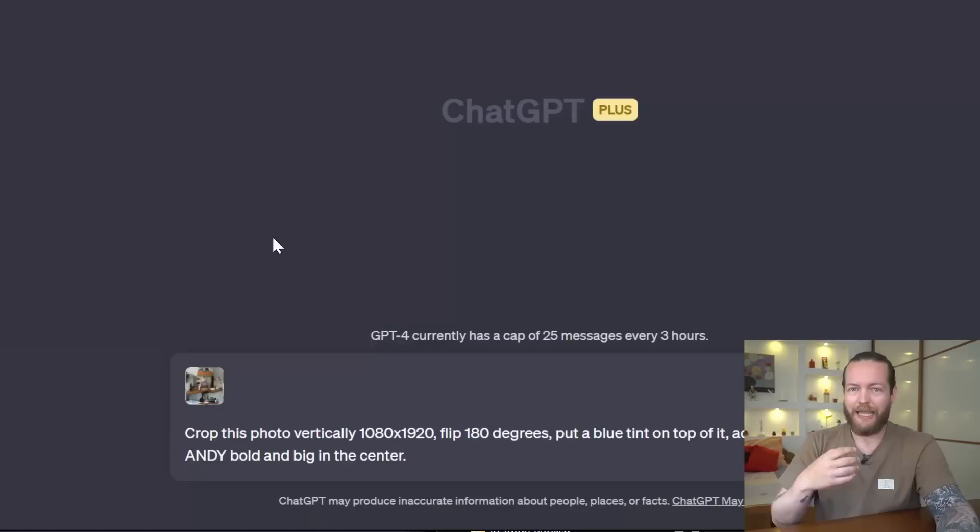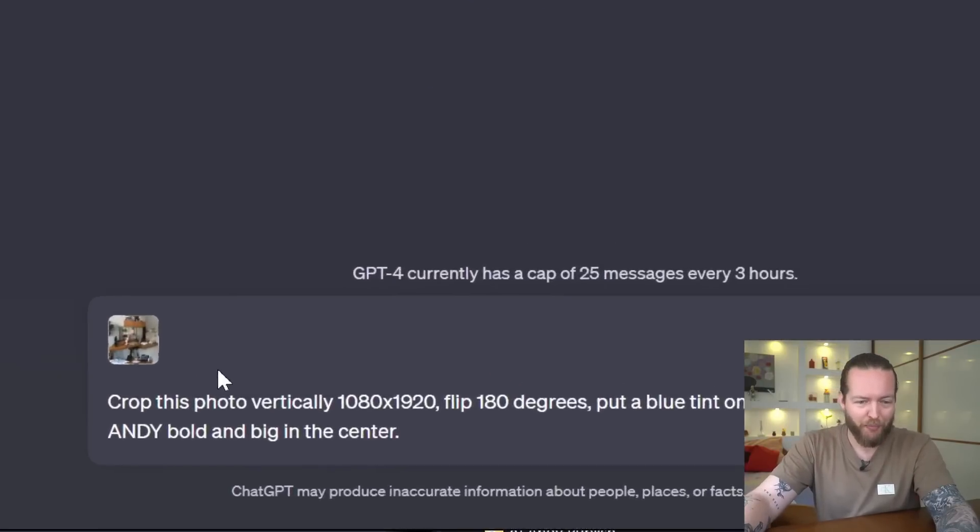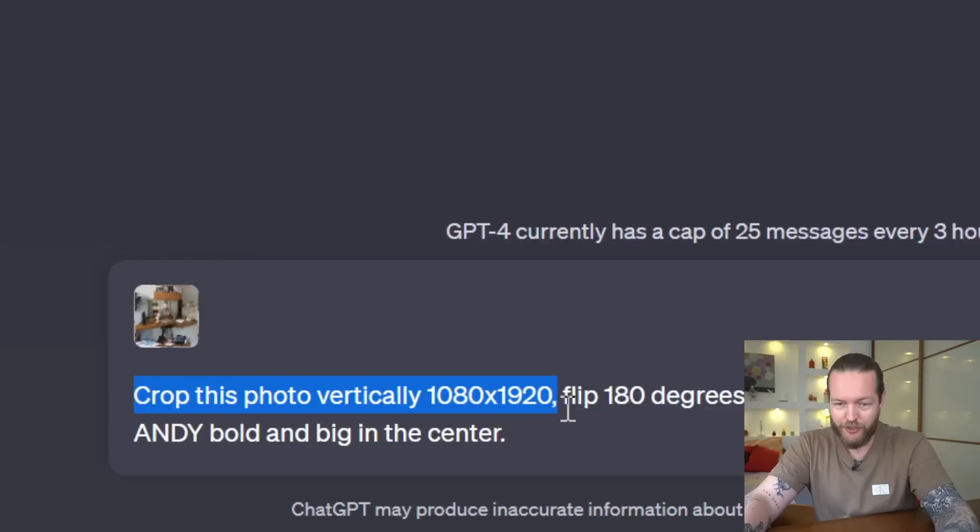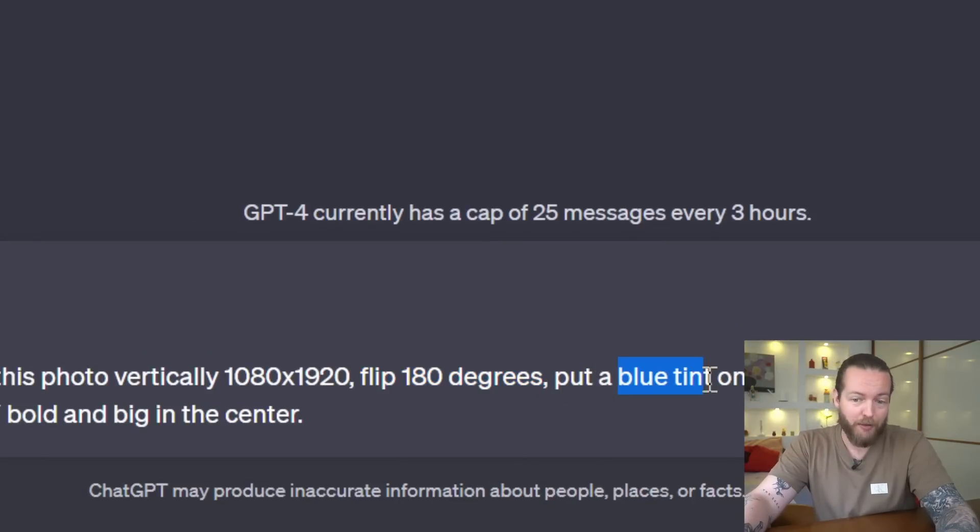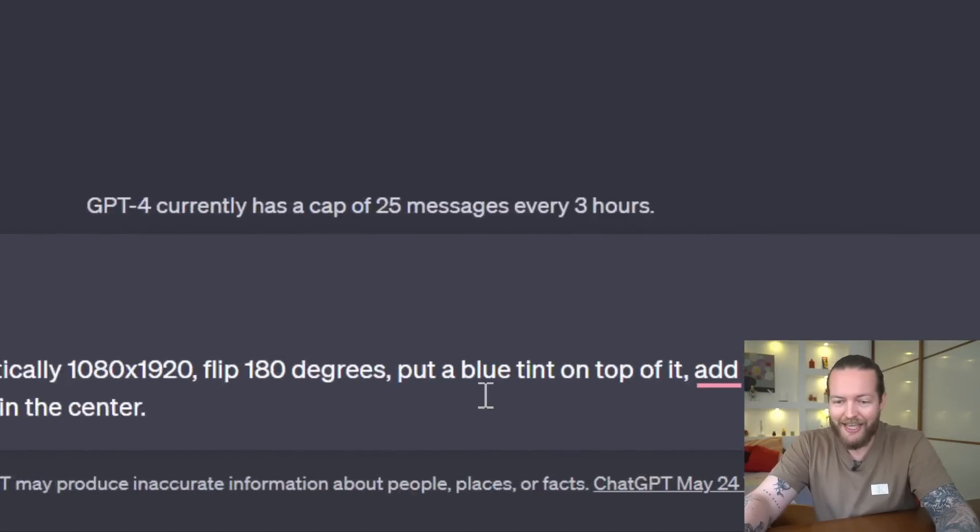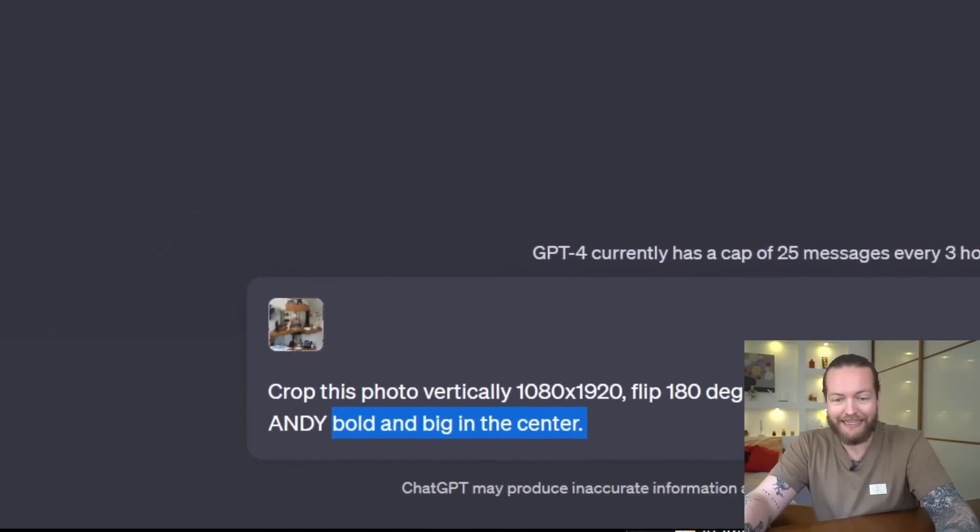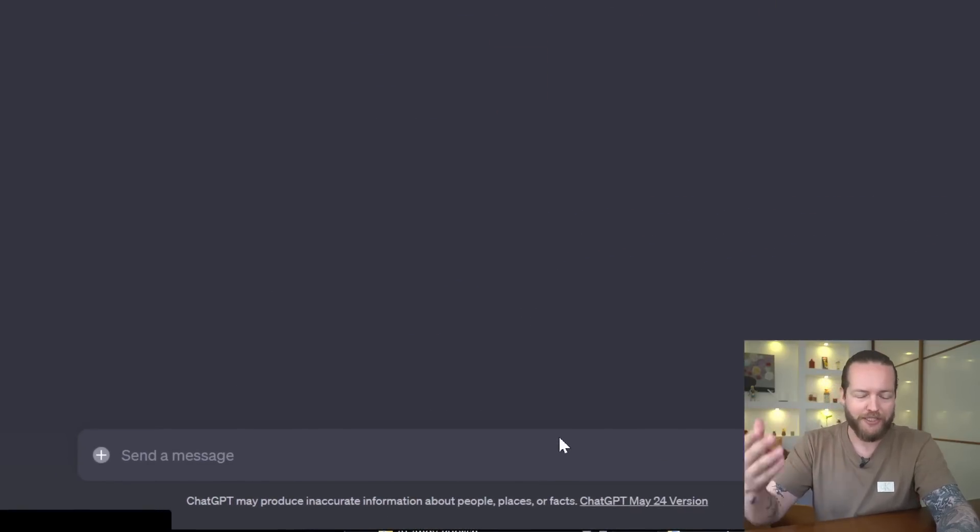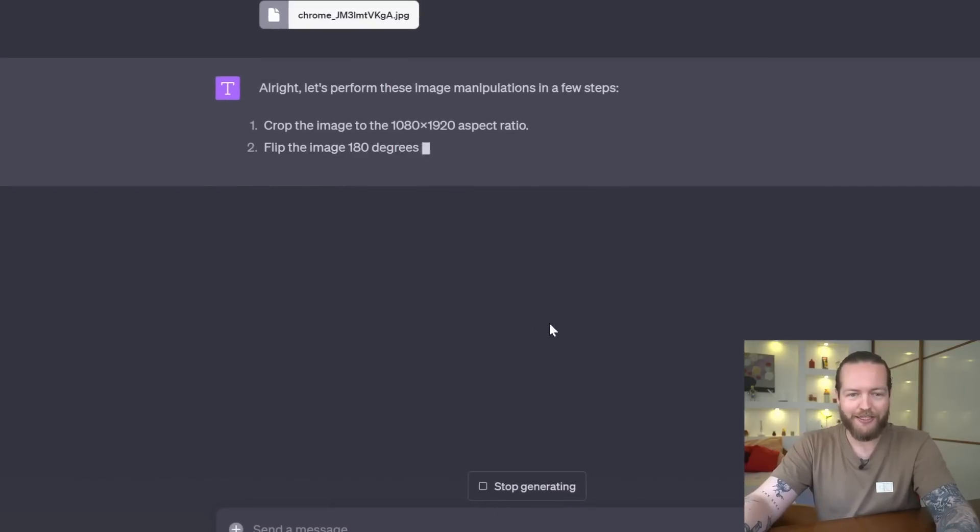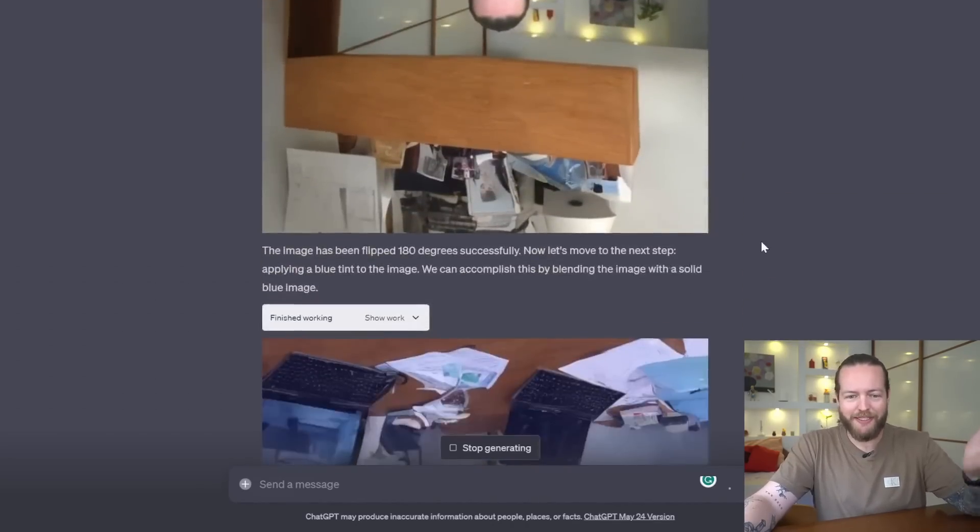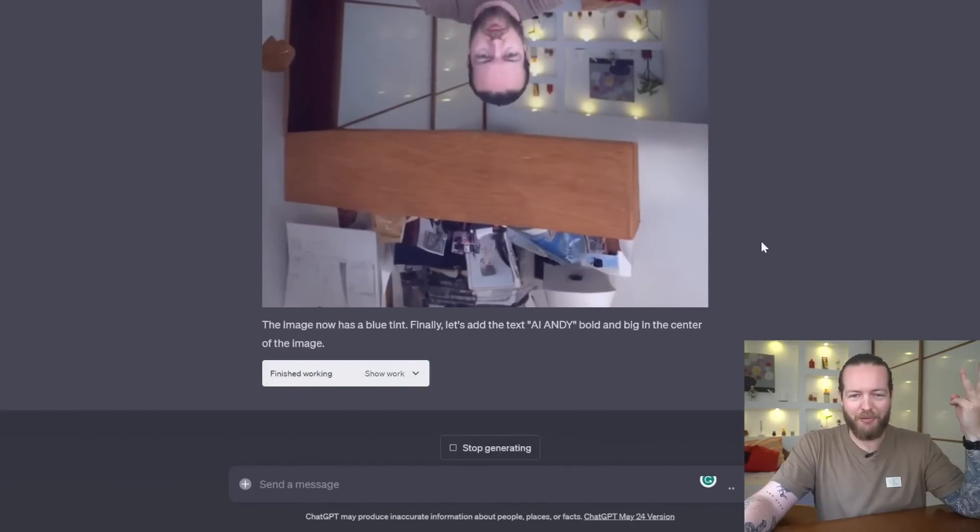Use number eight: image processing. Say I put this image here. You can do a lot of things, and let me show you a big prompt here, like crop this photo vertically in this ratio, flip it 180 degrees, you can put a blue tint on top of it, and add the text 'AI Andy' bold and big in the center. You can do more things as well, like increase the brightness, add contrast, and a lot of different things. We can spend the entire day on it. The first thing we cropped it, the second thing we flipped it, the third thing we painted it blue, and we added 'AI Andy' like tiny font.